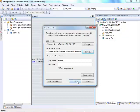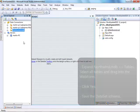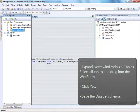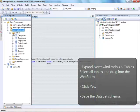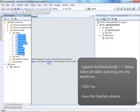Then, expand Northwind.mdb. Open Tables, select All Tables and drag into the web form. Click Yes and save the data set schema.